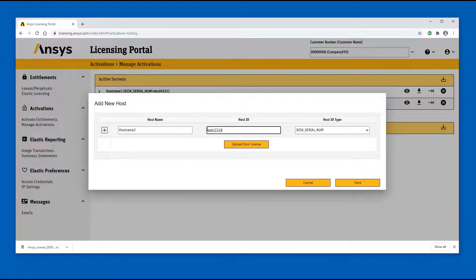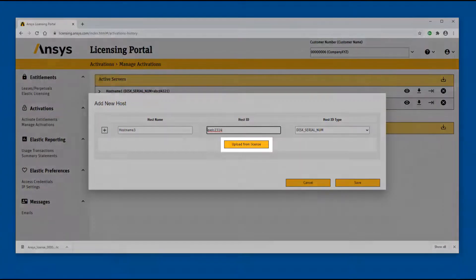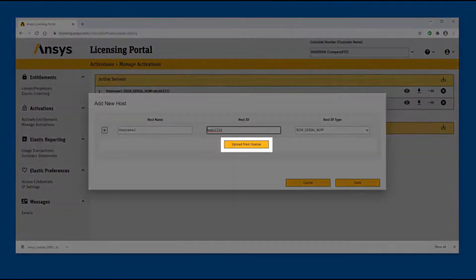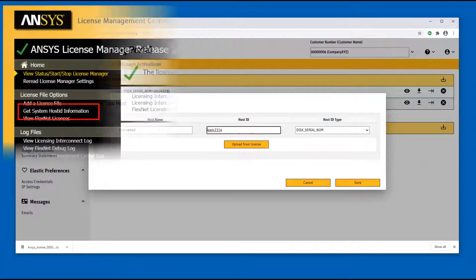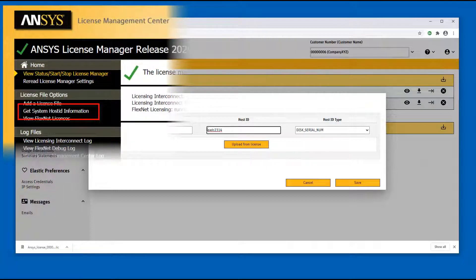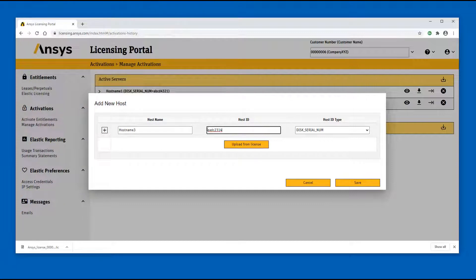Alternatively, you can populate these fields by clicking the Upload button and using the file created from the Get System Host ID option available on the ANSYS License Management Center, or a previous license key for that host ID. Click Save.